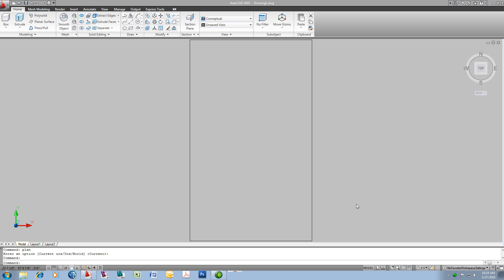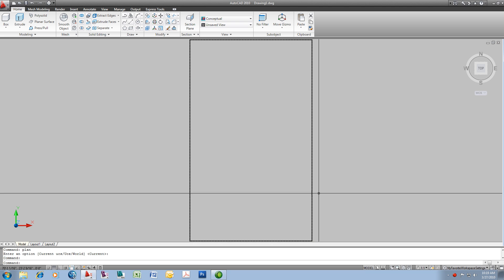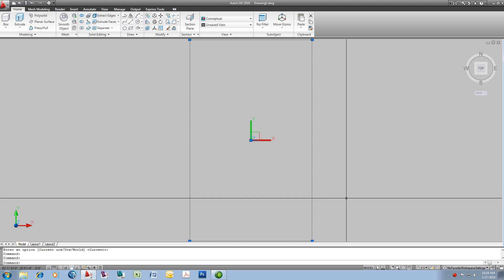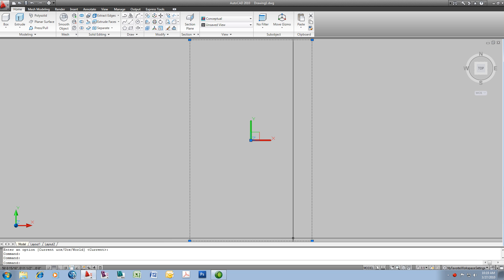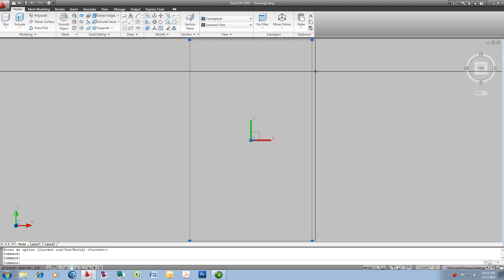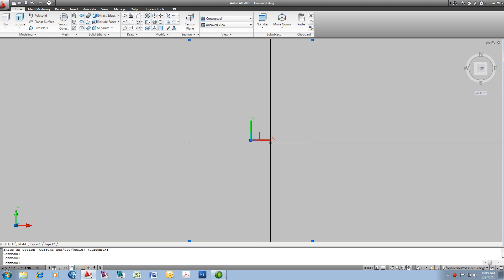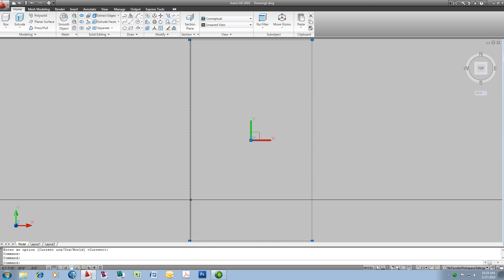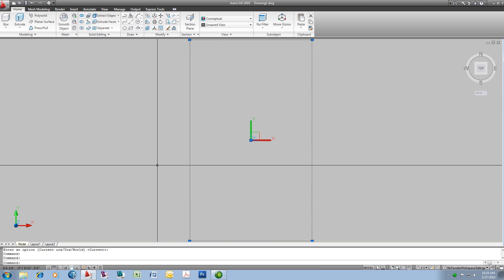Let's make some terrain. What you're looking at is a closed polyline just made with the rectangle command to suggest a property that's 60 feet by 100 feet. I'm going to create some topography for this.